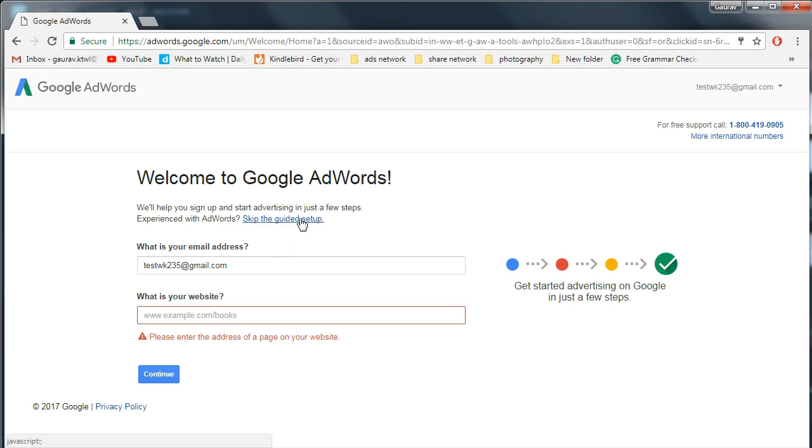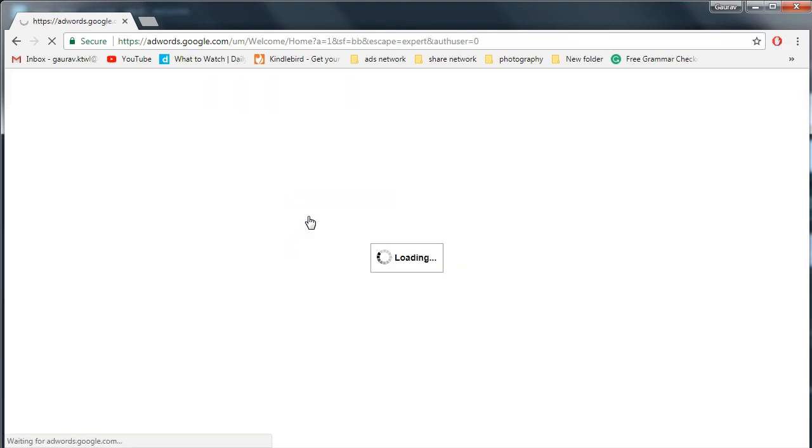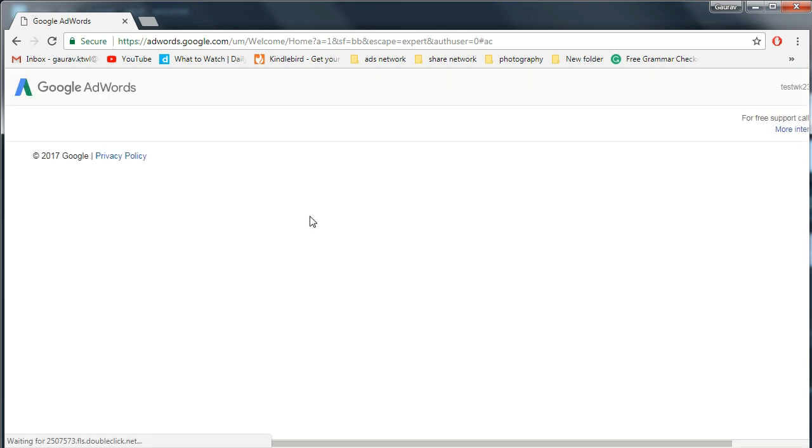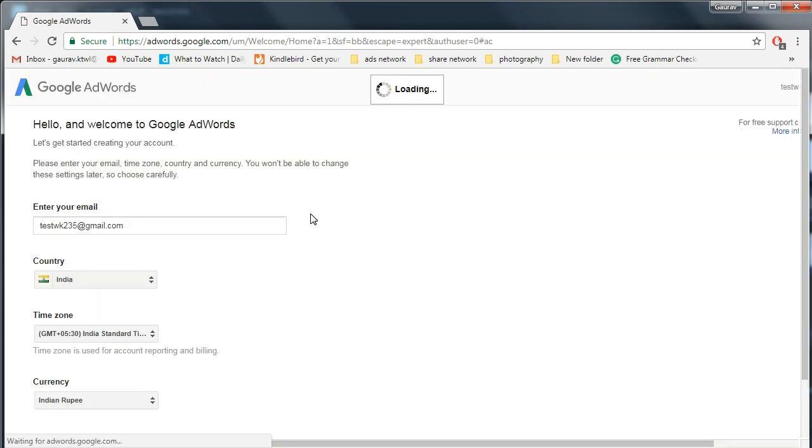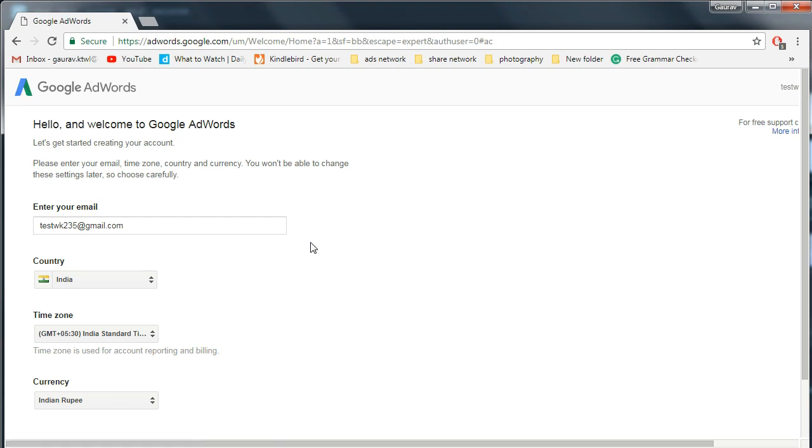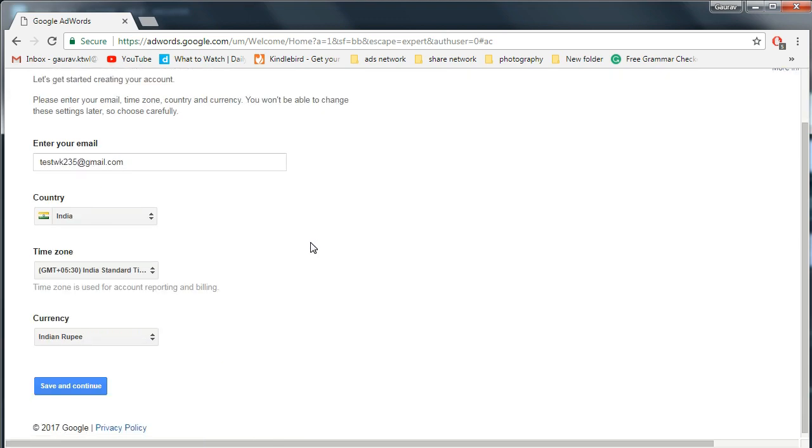Just click on this skip link. You do not need to fill other details. Then this hello and welcome page will open. Click on save and continue button.